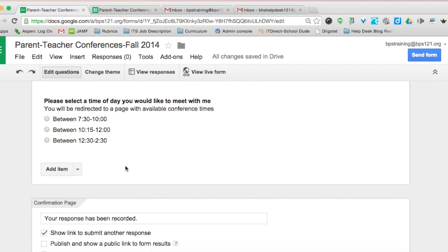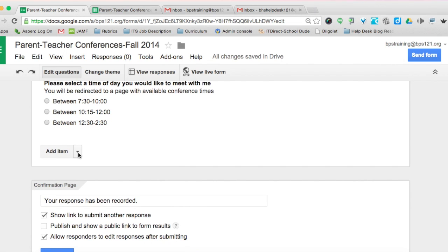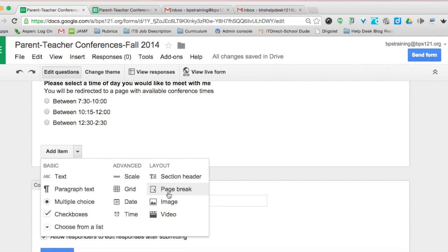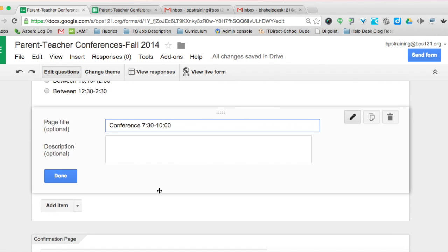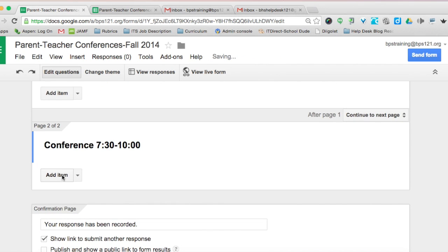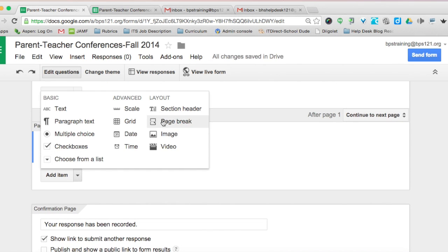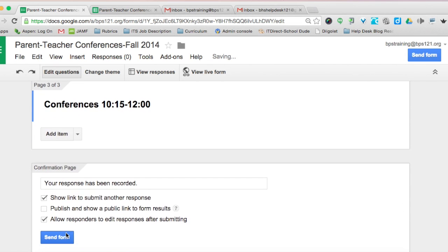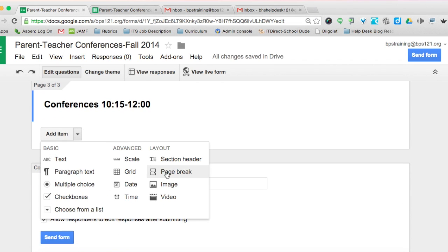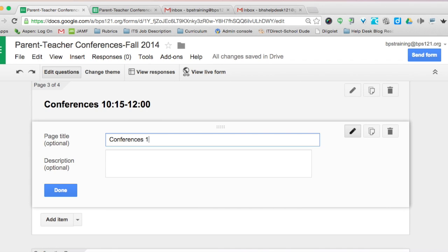We're going to create three separate pages. To do so, click on the drop-down menu, add item, and click on page break. We'll call this "Conferences 7:30 to 10:00." Then add the next page break, "Conferences 10:15 to 12:00," and then the last one, "Conferences 12:30 to 2:30."